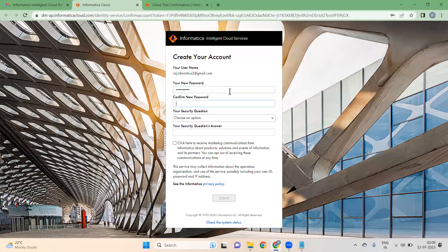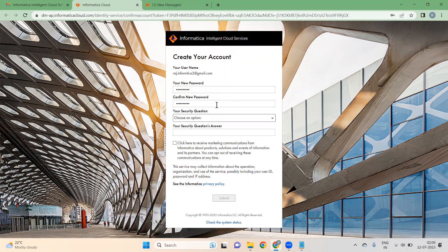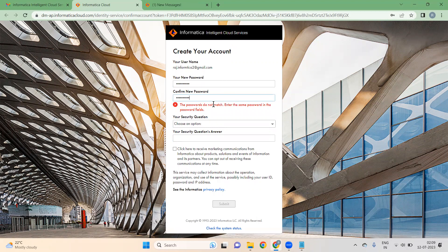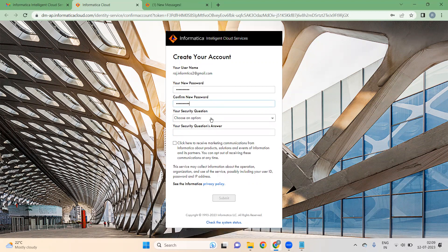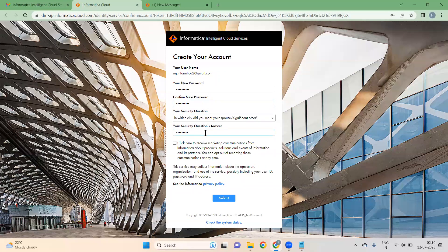Give the new password. I have given the new password. Choose any security question, give an answer, and remember this — don't forget it. Click on Submit.